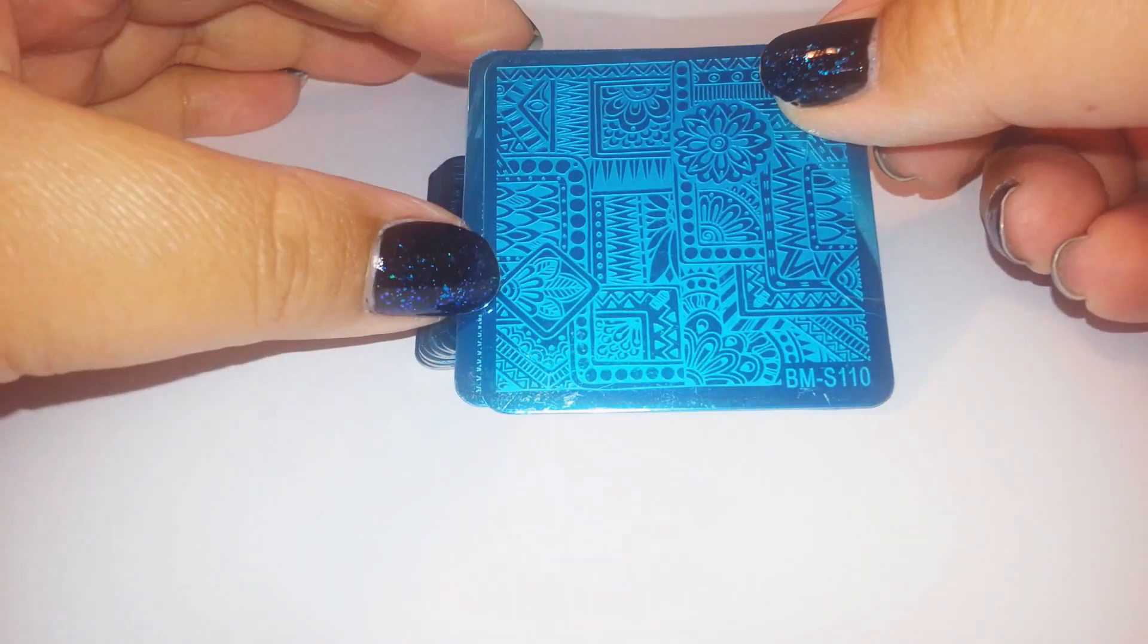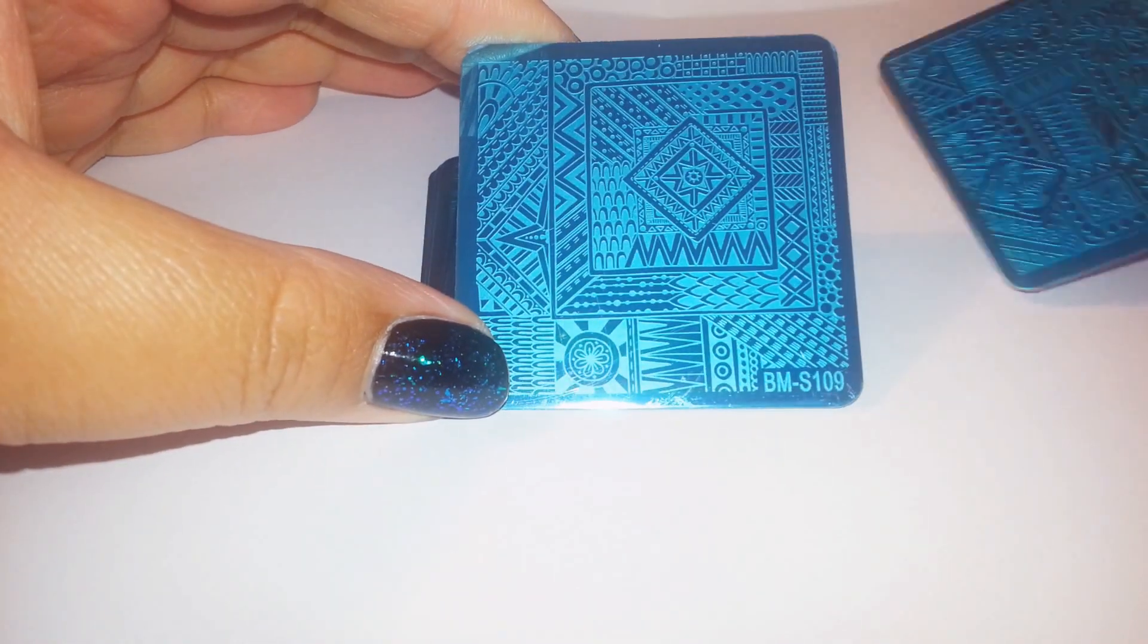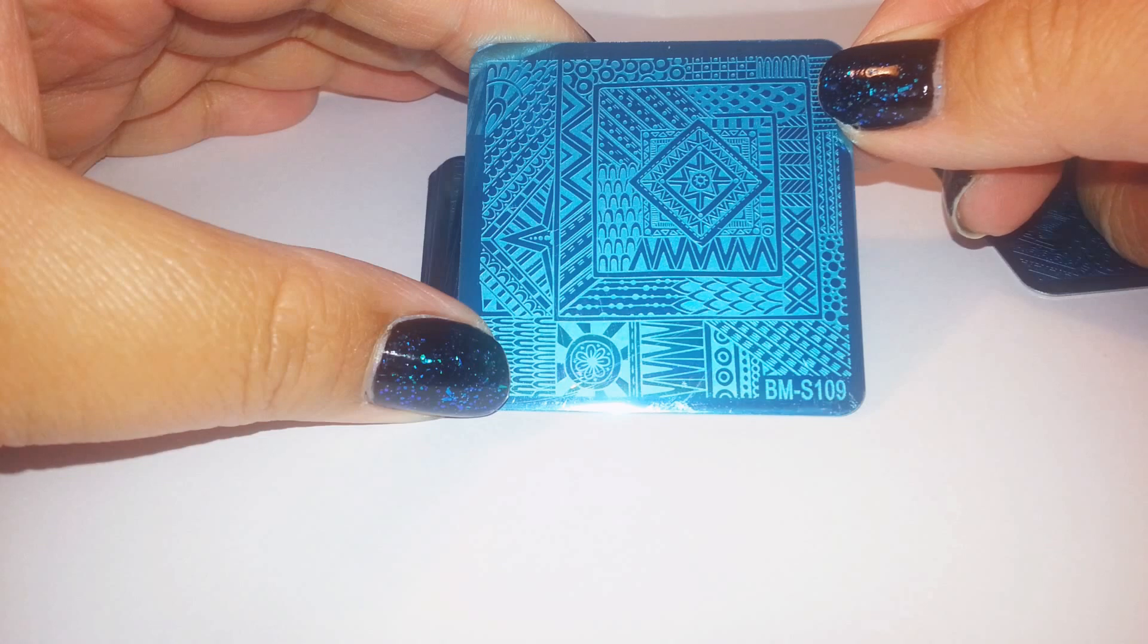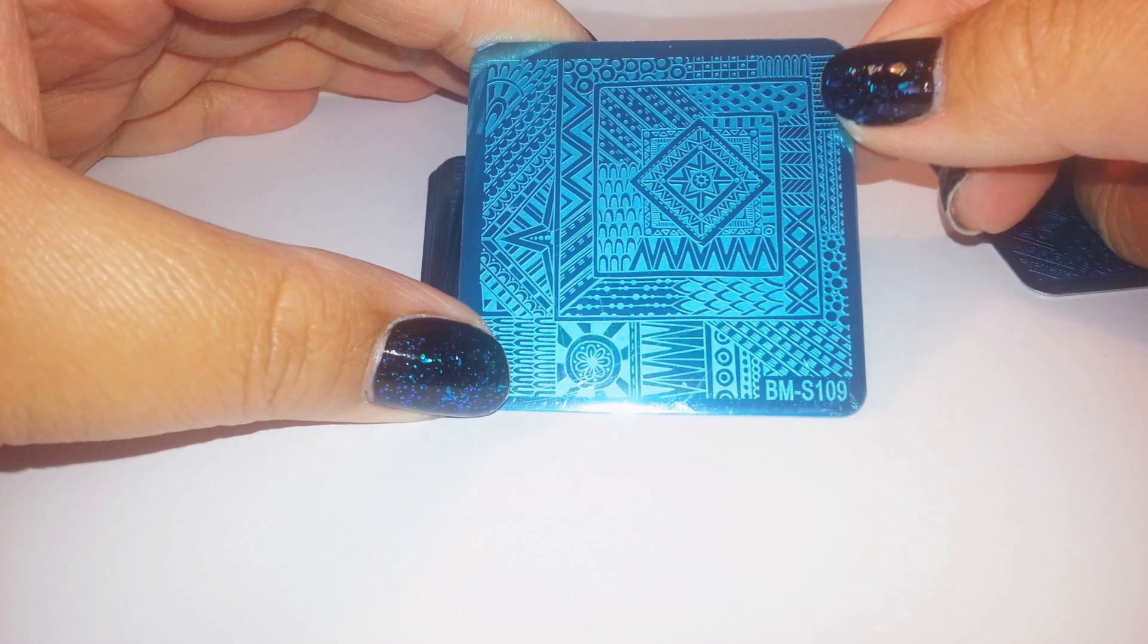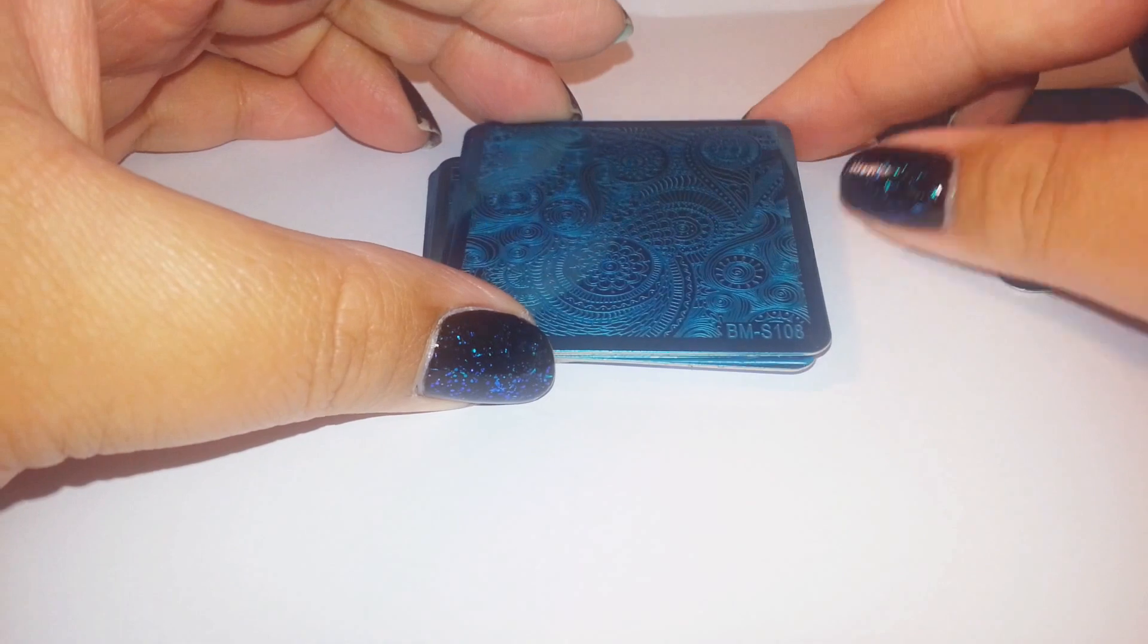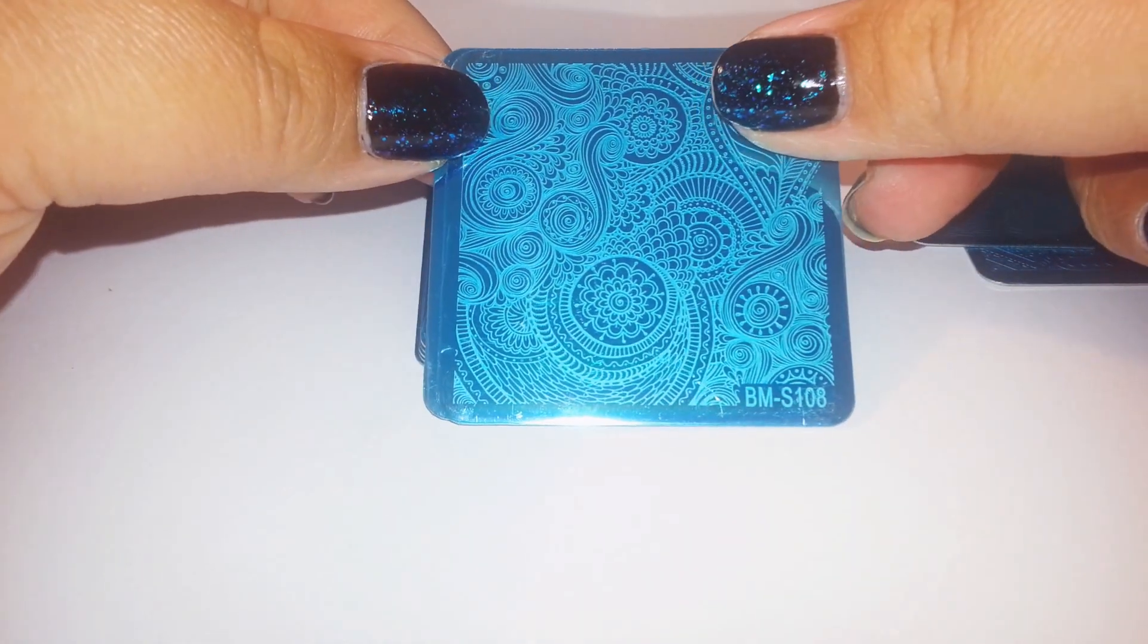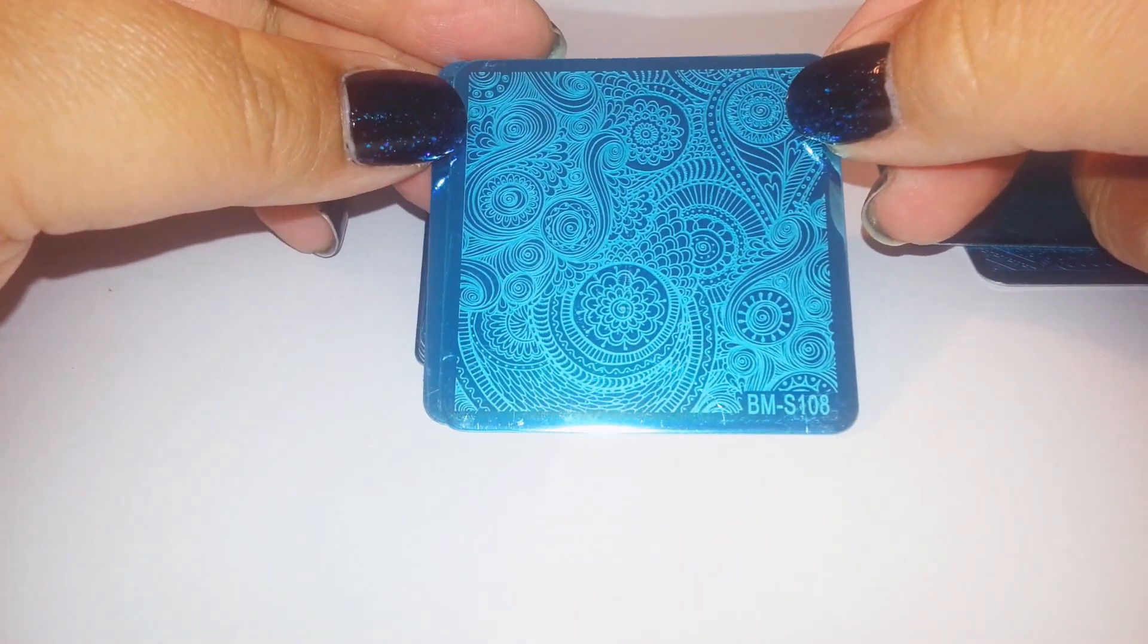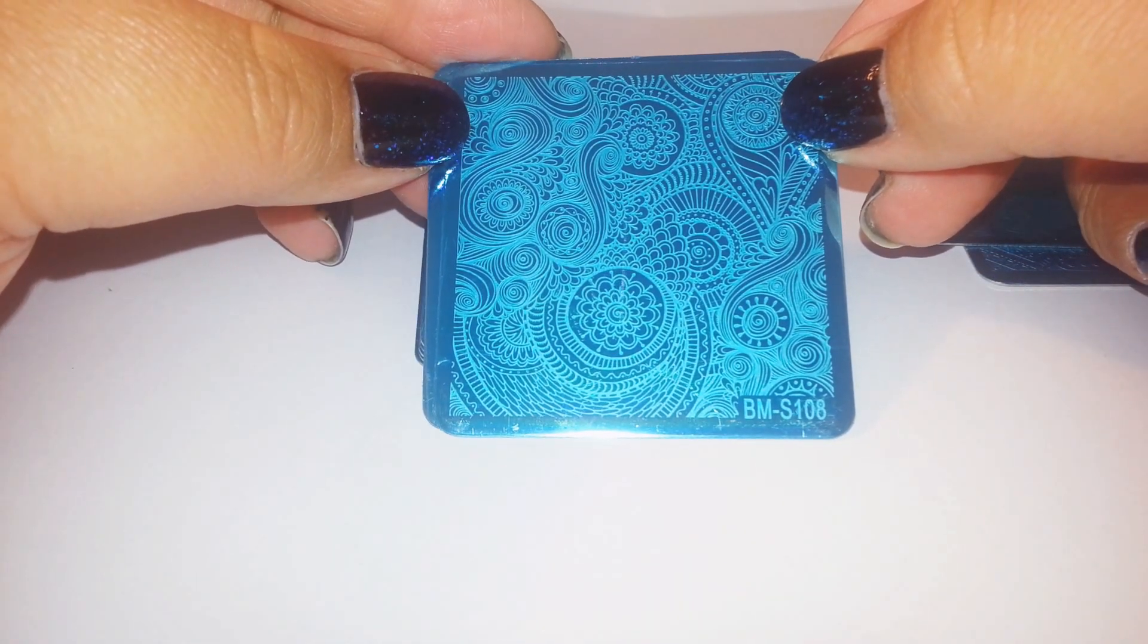So this is 110. Really really pretty. 109. Look at that there. 108. Gorgeous. Look at that swirl.